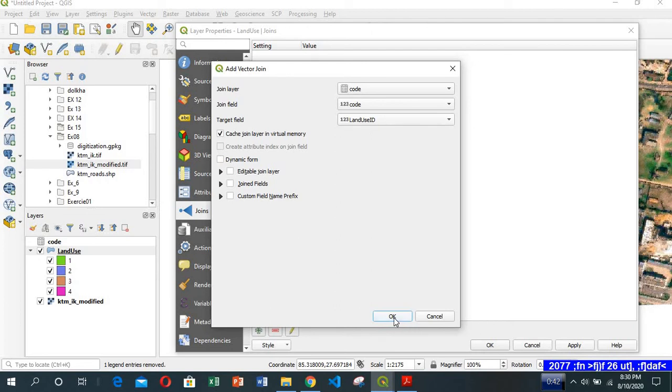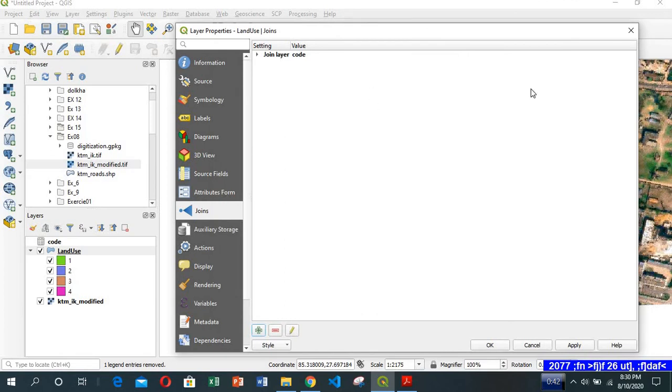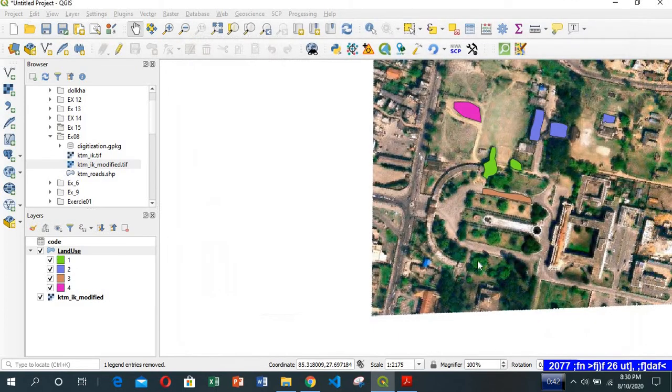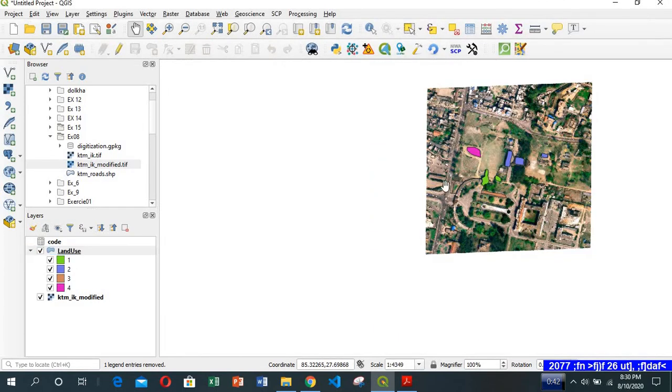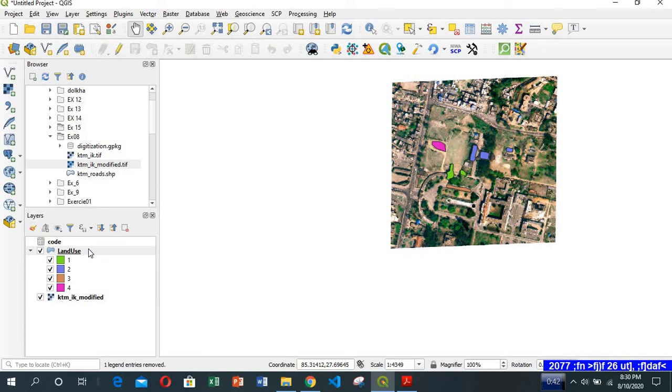I would click OK, click OK, apply, and click OK. Now let me check the attribute of landuse.